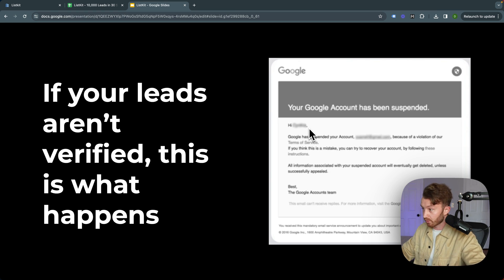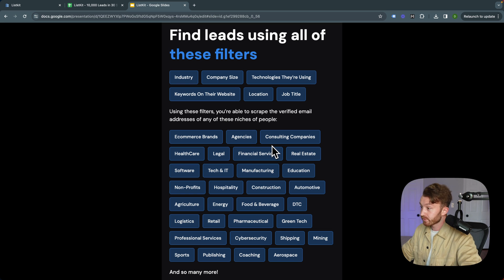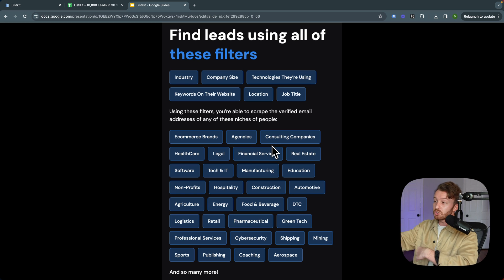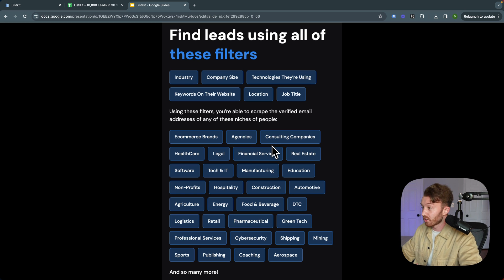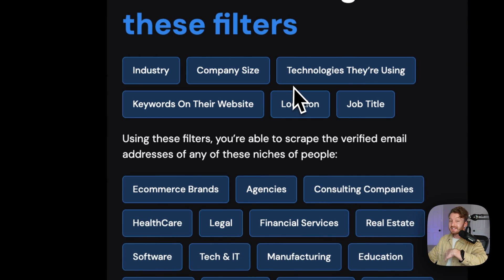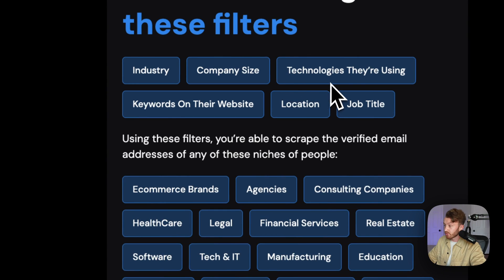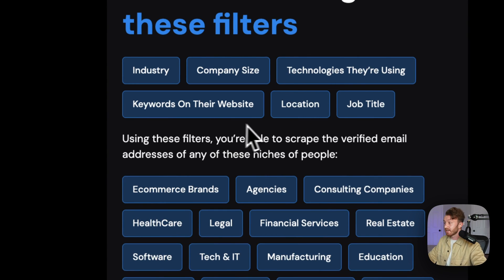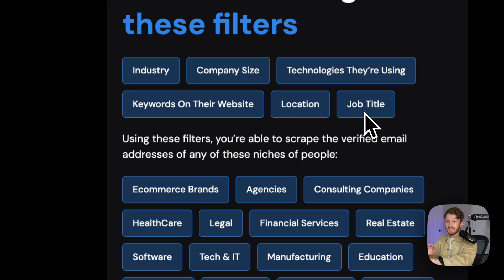Right, so you can find leads using all these filters: industry, company size, technologies they're using on their website, keywords on their site, their location, their job title. Meaning you can find just about any single conceivably possible combination of leads on the planet.